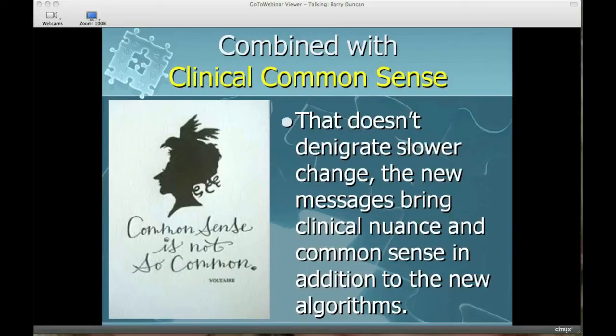If you consider 19 to 20 being the average outpatient intake ORS score, and you're looking at the 50th percentile — the average trajectory of a person coming in with an intake of 19 or 20 — you'll see that they change by the reliable change index amount. And that's exactly the way it should look.